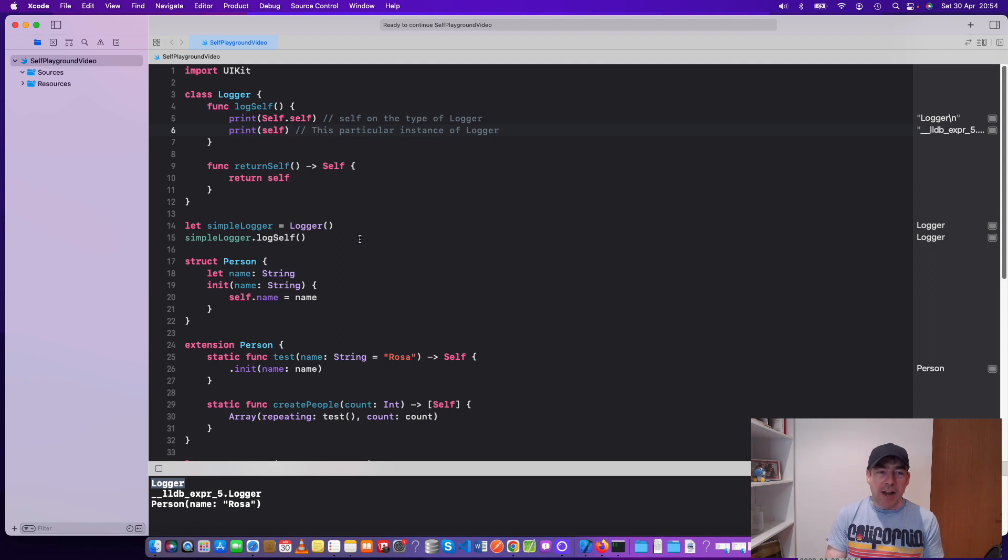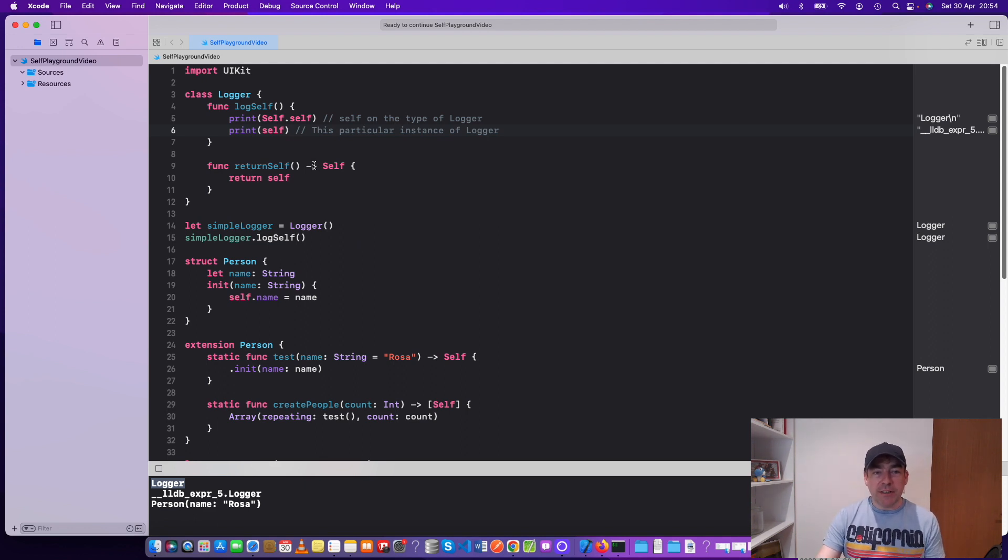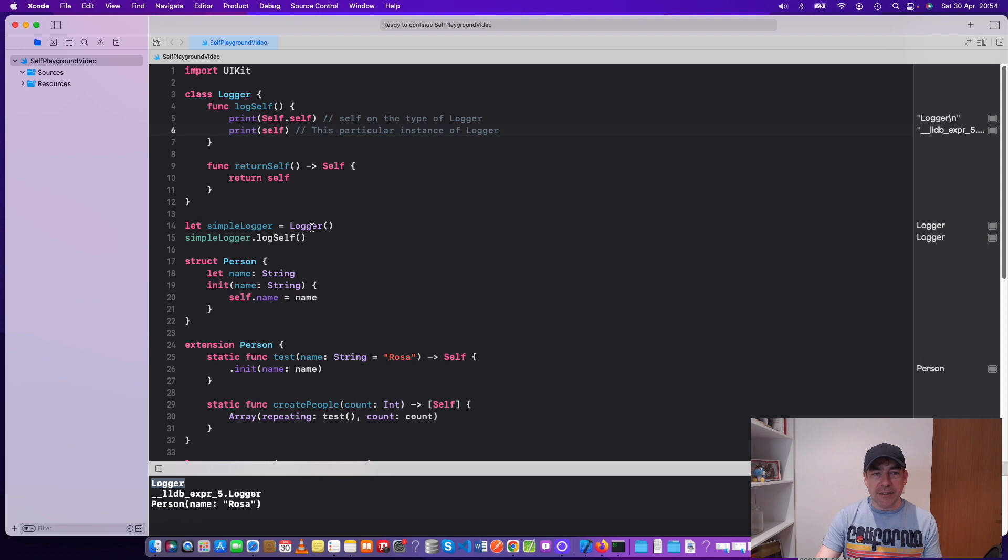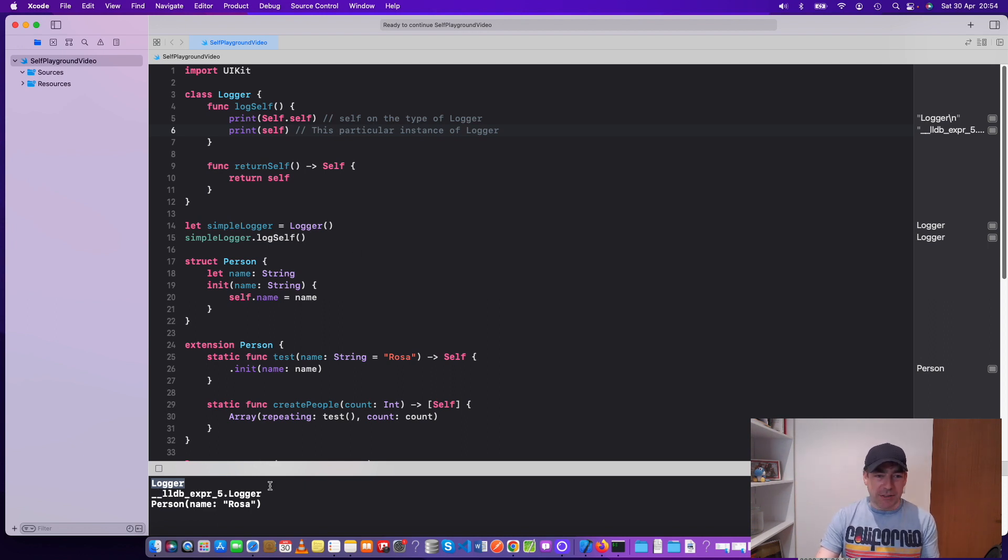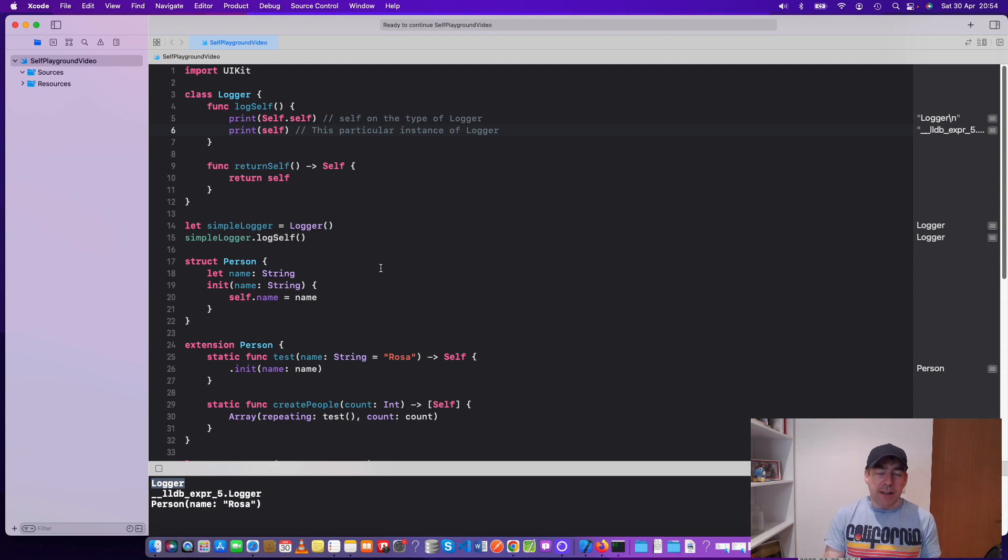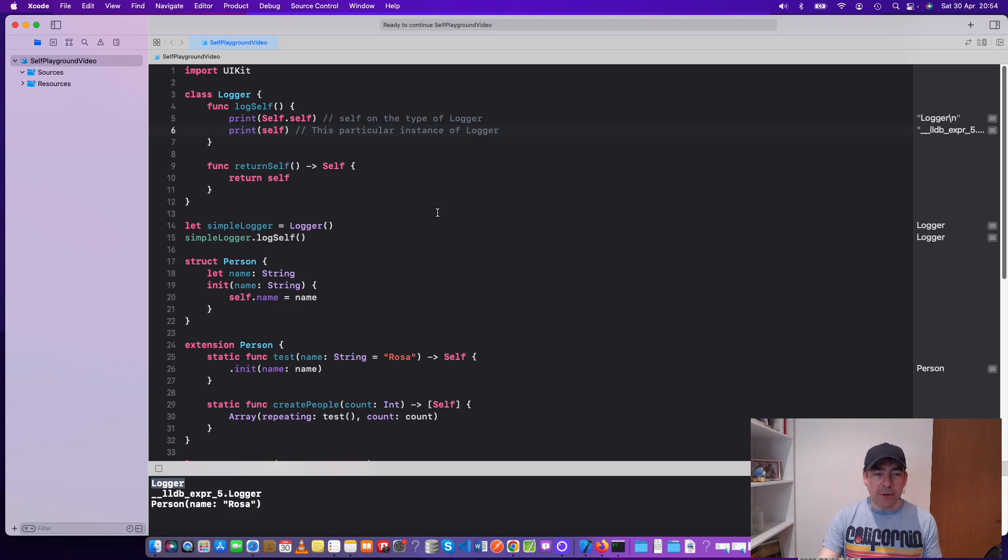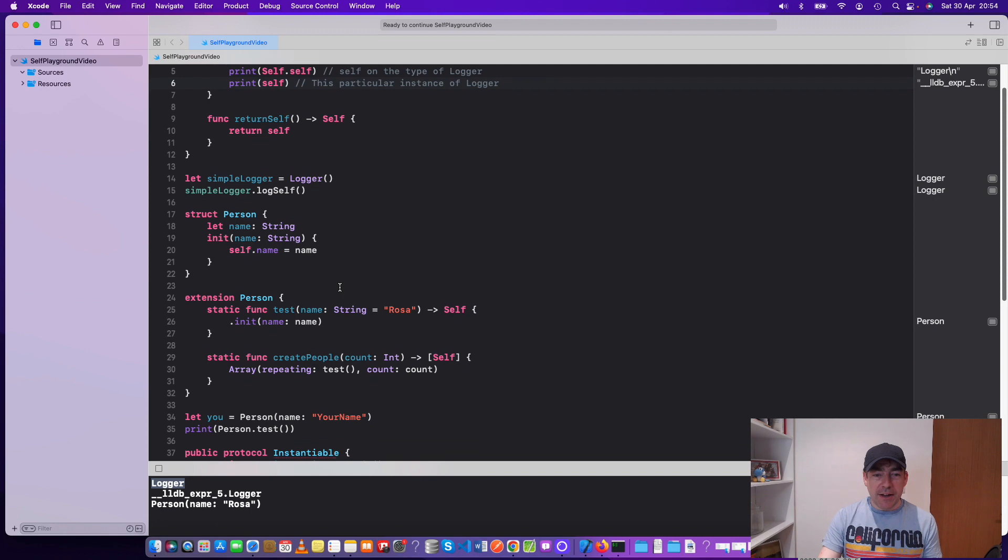Whereas printing self with the lowercase is this particular instance of the object. The object here is logger, and this instance comes out as LLDB expression 5, but you could also do things like print out the memory location of that particular instance.